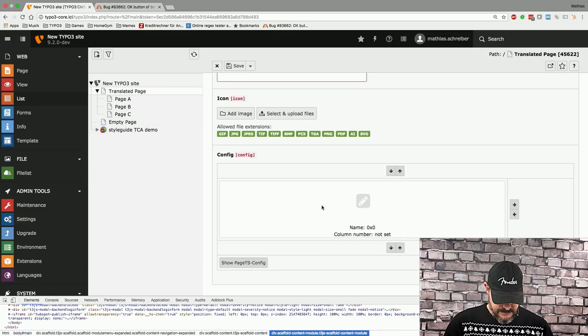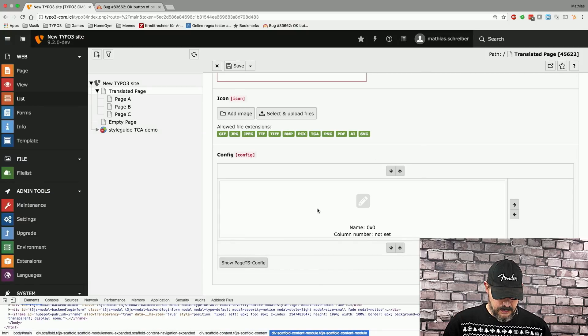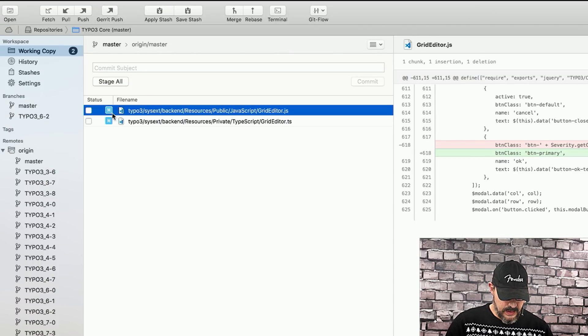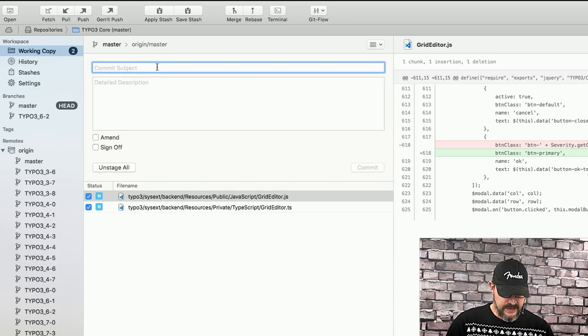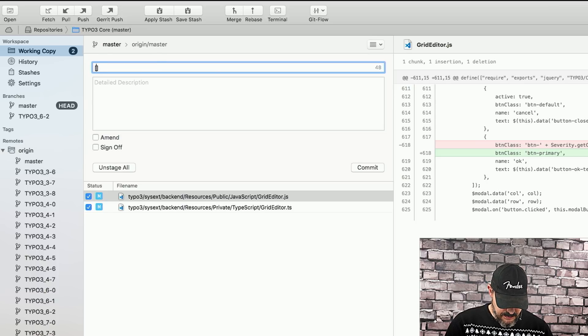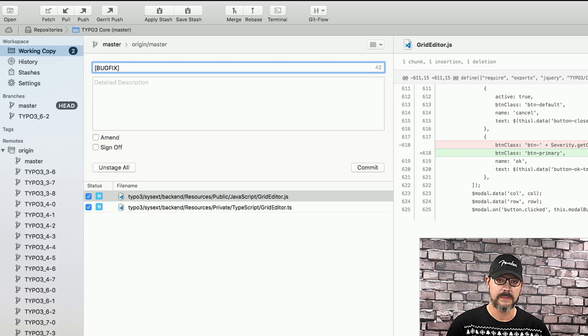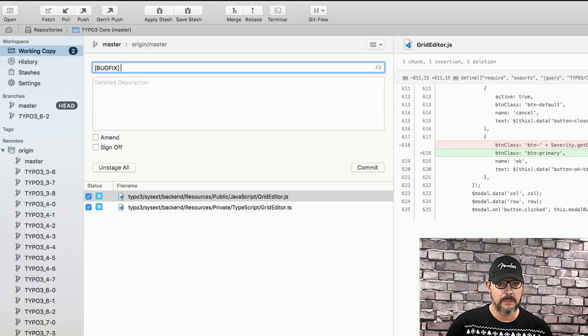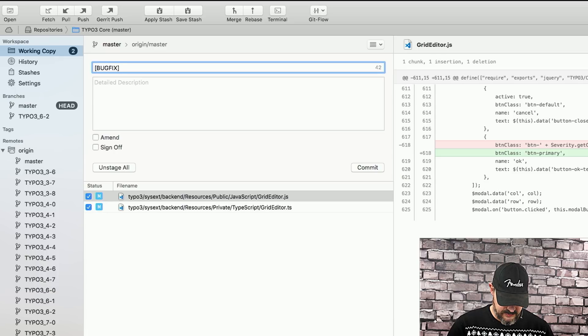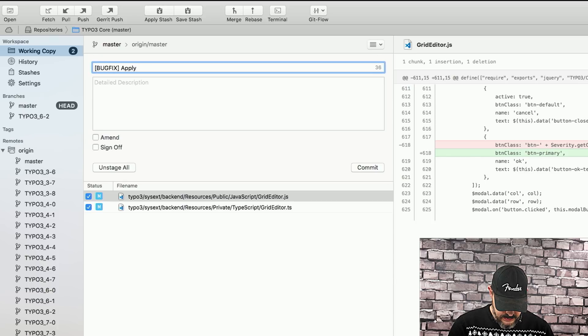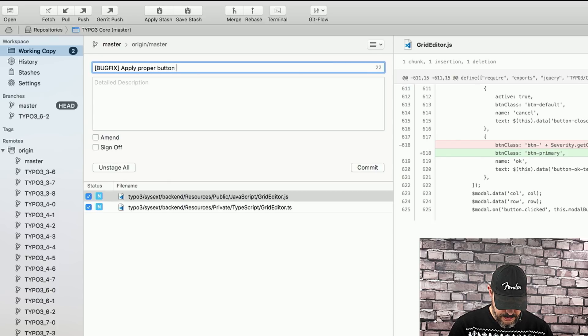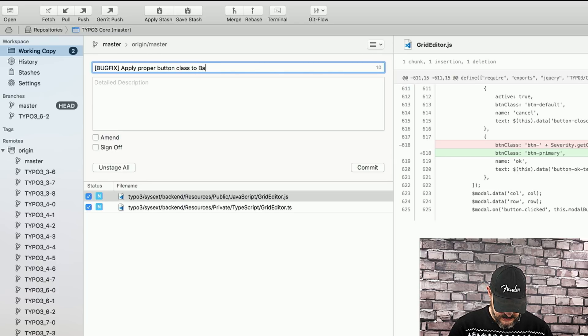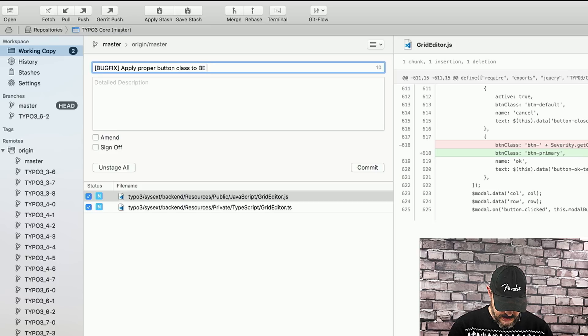So, the next steps are that we head over into our Git client and stage these two files and then come up with the proper commit message. Since this is a bug fix, we're going to prefix the commit message with bug fix. Then we're going to write a small summary of what we actually changed and this is apply proper button class to the BE layout modal.